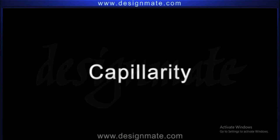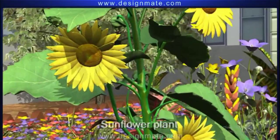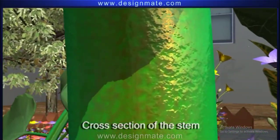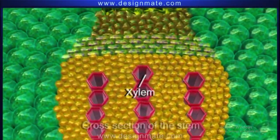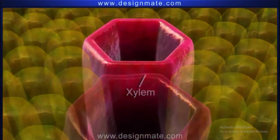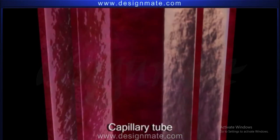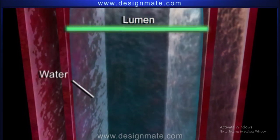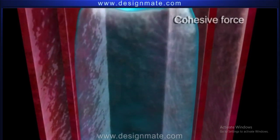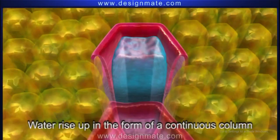Capillarity. If we take a closer look at plants such as sunflower and observe a cross section of its stem and the xylem carefully, we find that the xylem itself acts as a capillary tube. Water rises through the lumen of the xylem due to capillarity. The cohesive force between water molecules in the xylem makes the water rise up in the form of a continuous column.